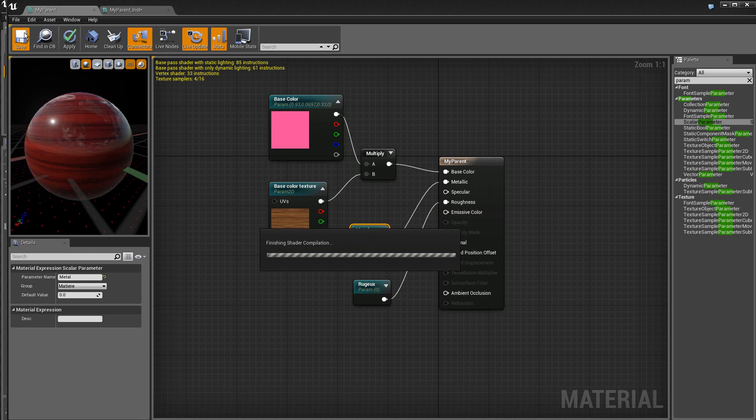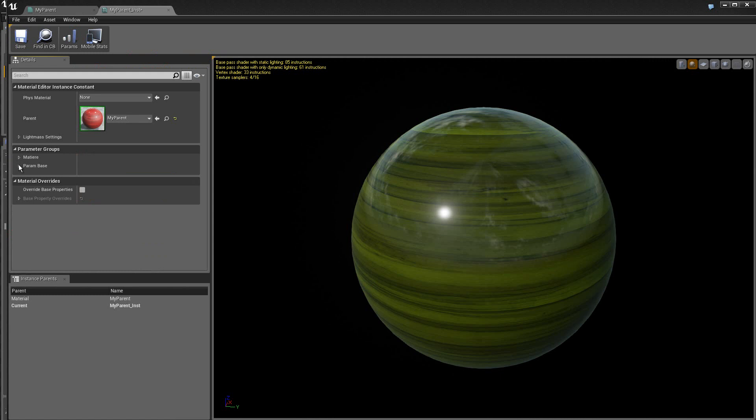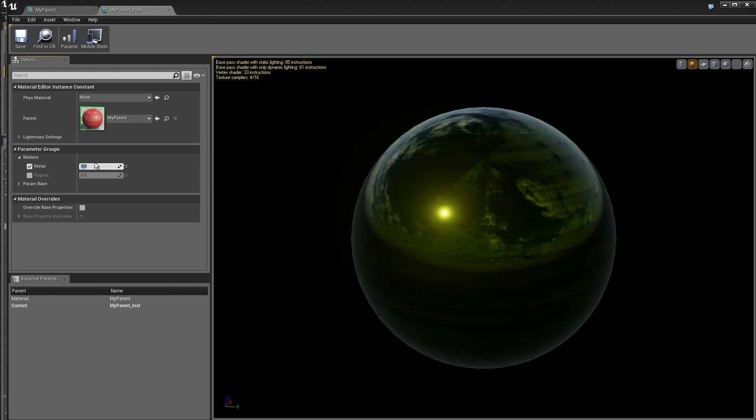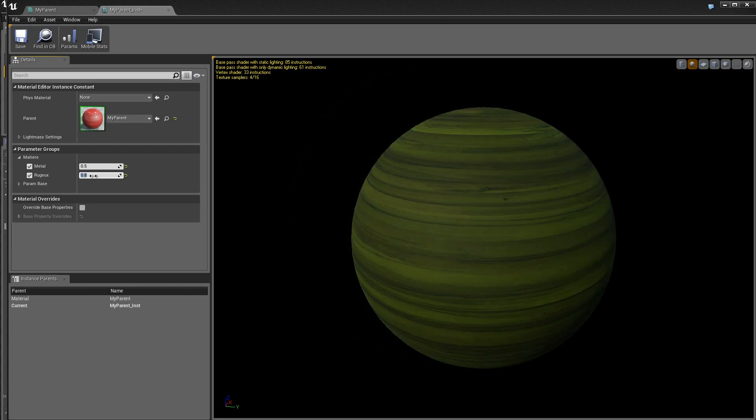Et ensuite, je vais pouvoir sauver. Retourner dans le matériel instance. Et vous voyez, j'ai le groupe matière qui vient de se créer. Métal, donnons une valeur ici. 1, ou bien 0.5. Un peu de rugosité. 0.8. C'est un peu trop. 0.2.